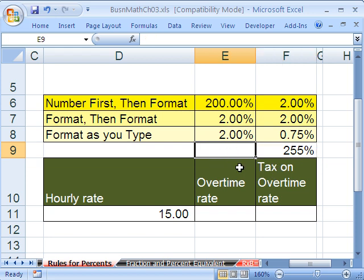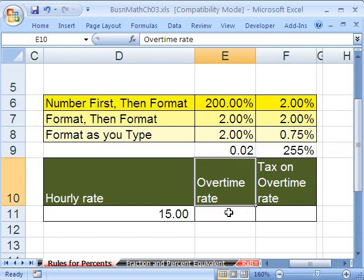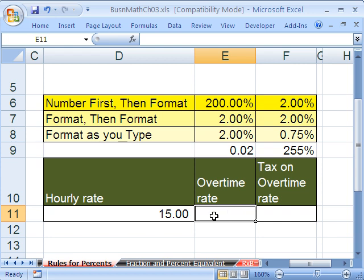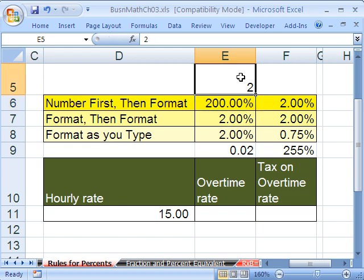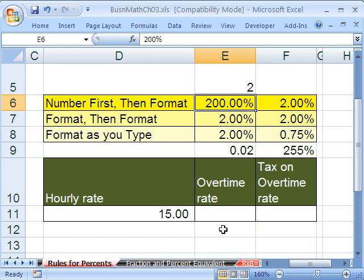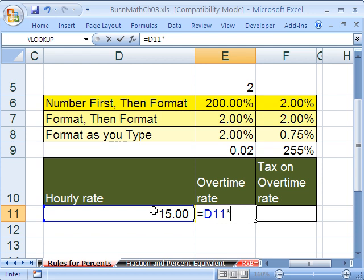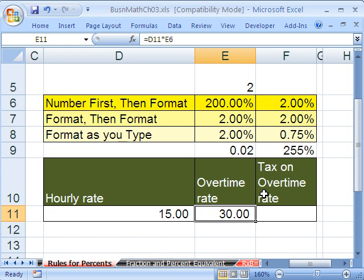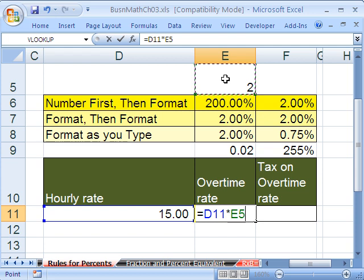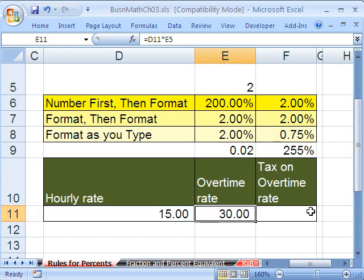I'm going to put a .02 here and a number 2 right here. The number 2 and this formatted symbolic representation of the number 2 underneath both have the number 2. Here's your hourly rate, and your contract says you get twice your hourly rate when you work overtime. You'd say equals this times — it doesn't matter which one you pick. You could click the 200% and hit Control Enter — it gives you 30. Or you could type equals your hourly rate times your number 2. Both of them give you 30 bucks.